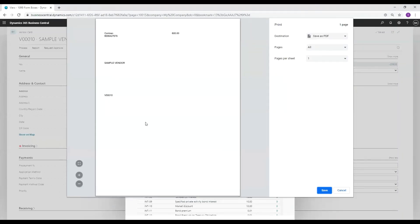This results in an export that can be printed over top of a blank pre-printed 1099 NEC form template.